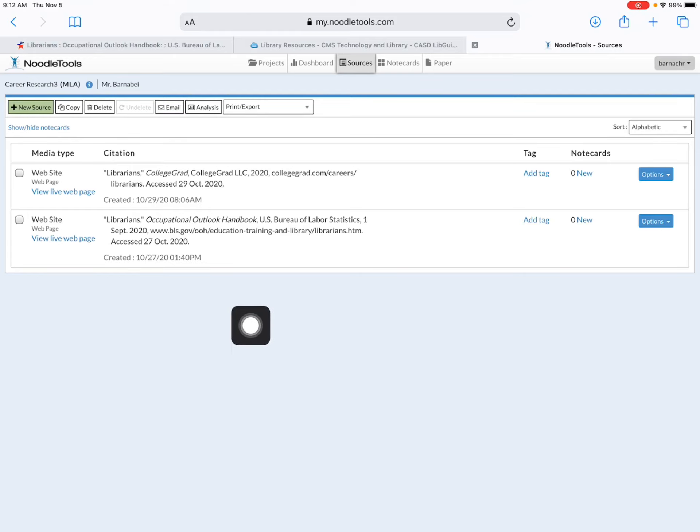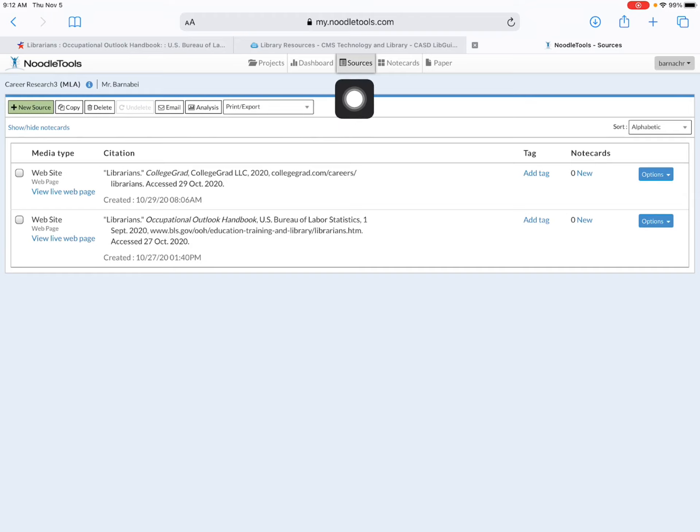So first thing you'll need to do is go into NoodleTools, log in, access the project that you made for your research project, and then up top find the Sources tab.